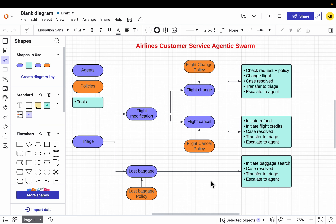Hi friends, we have a new agentic framework from OpenAI. We have these frameworks from all the cloud providers, the LLM developers, as well as LLM application frameworks like LangChain, Llama Index, Hugging Face, etc. That shows how important AI agents are becoming. The best way to learn anything is by doing, so let's take airline customer service as an example and see how we can provide services like flight modification and lost baggage through these AI agents.